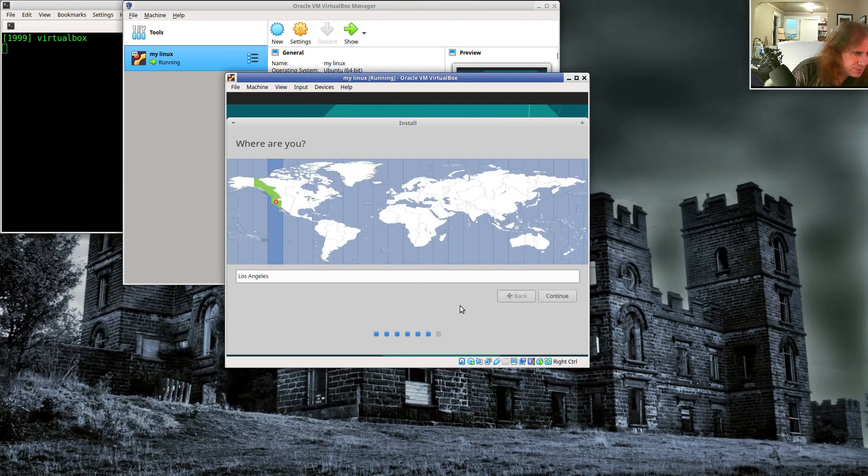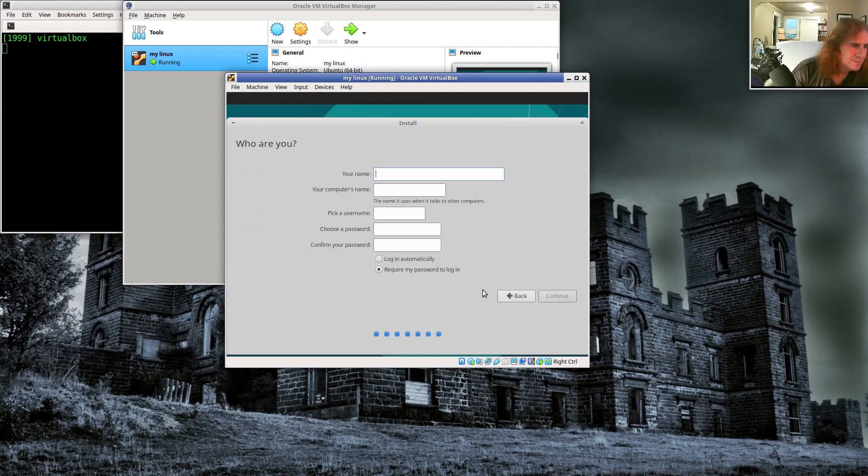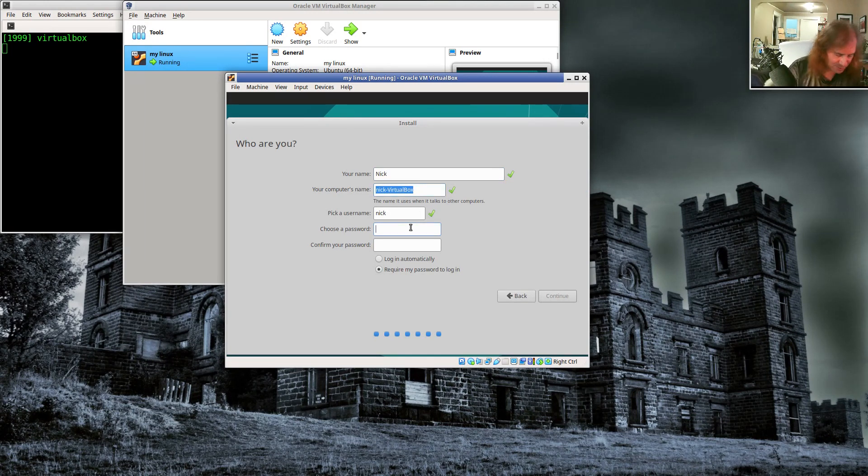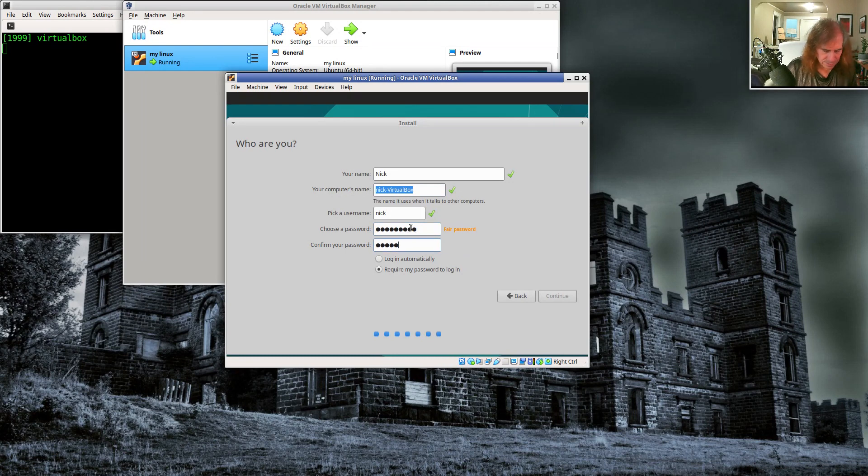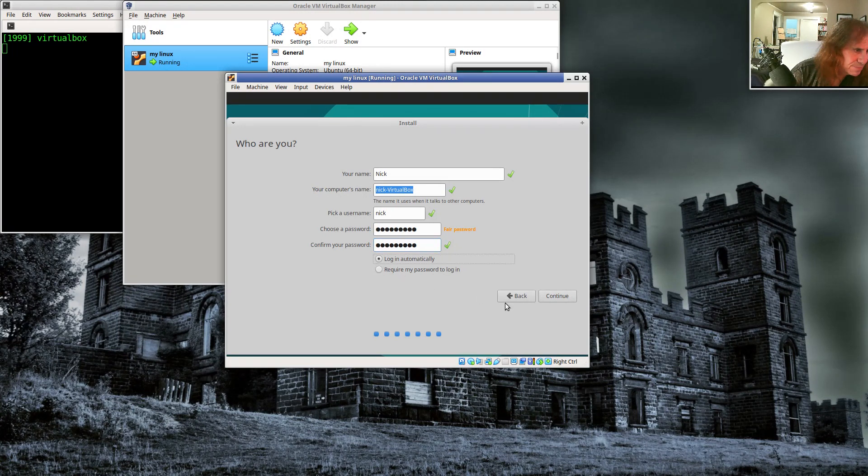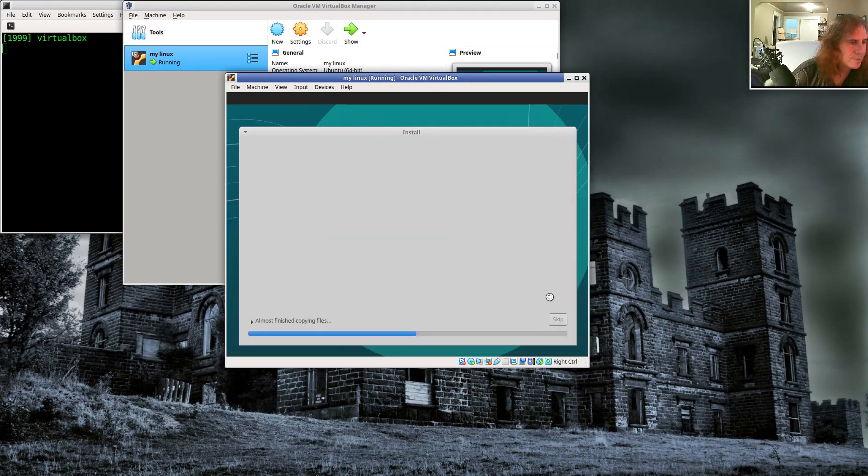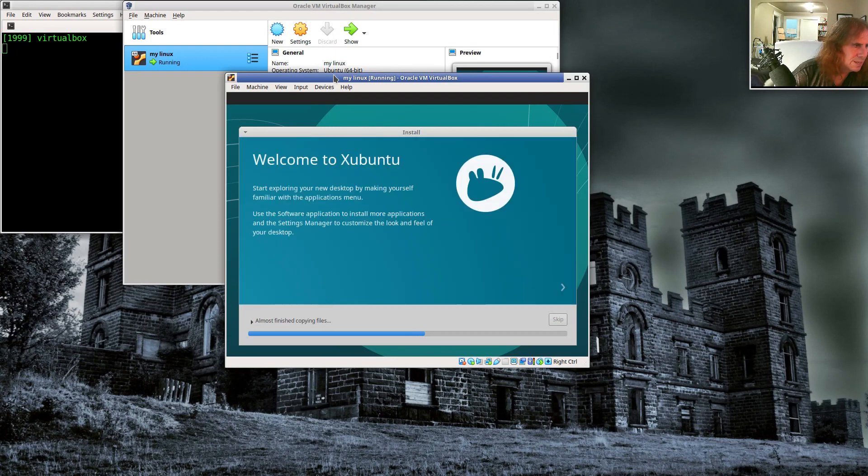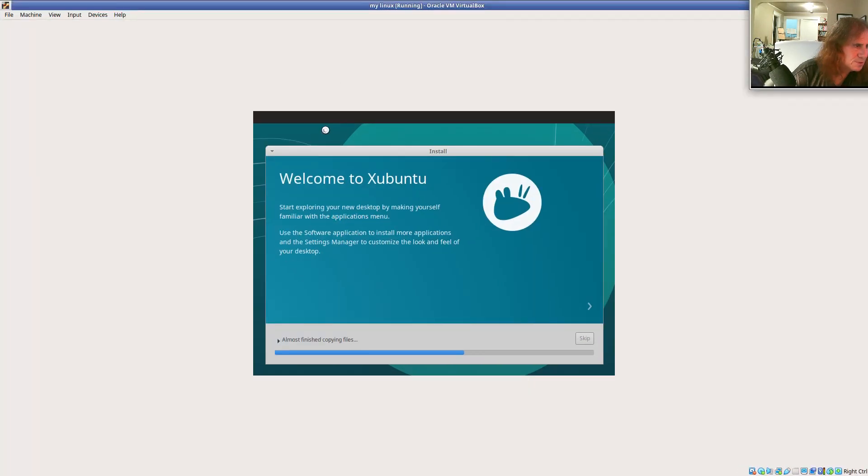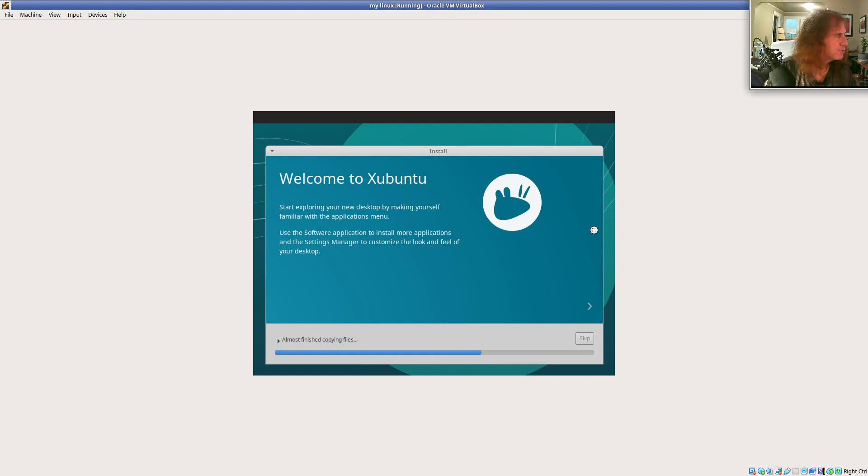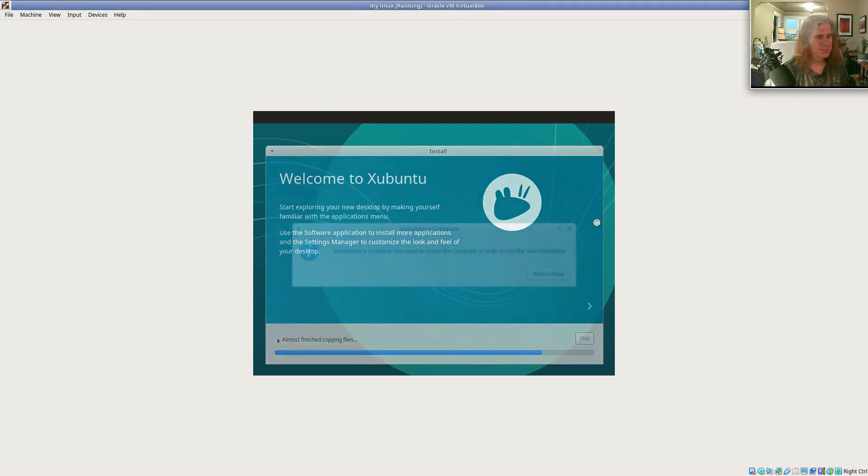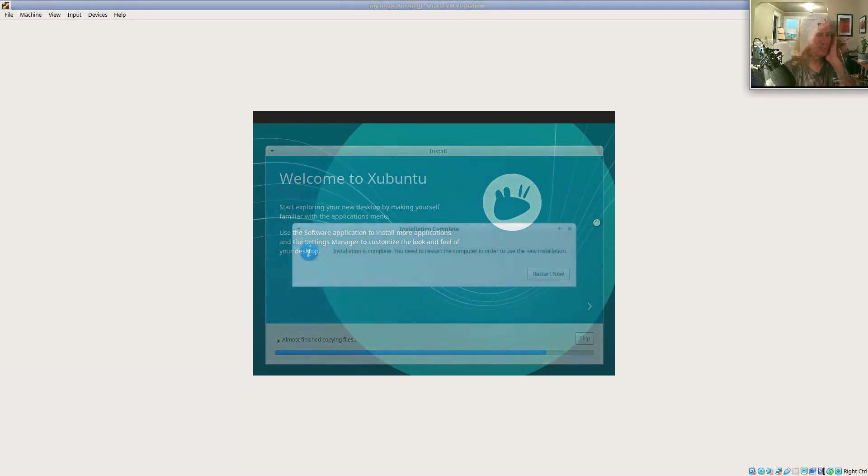There's a virtual hard drive inside this virtual machine and it's basically installing Ubuntu onto it. So it knows I'm in LA already. My name is Nick. This is Nick VirtualBox. I'll pick a password. And I'm going to say login automatically. And while this is going, I'm going to make this window big. We'll increase the resolution shortly, but we'll just go ahead and let this run.